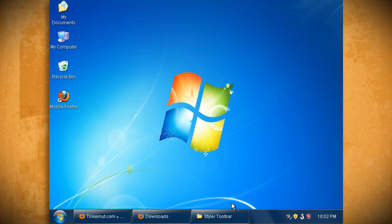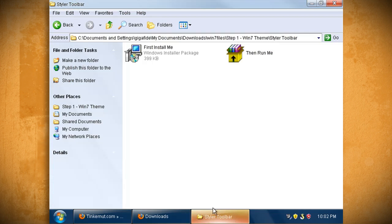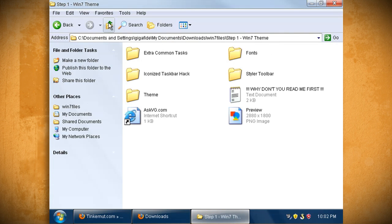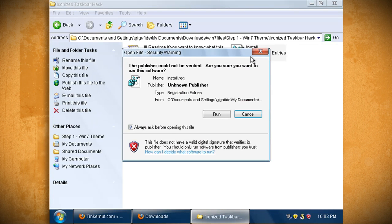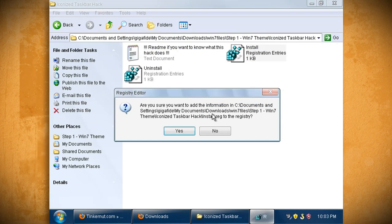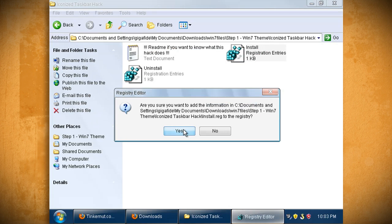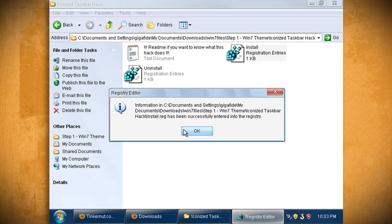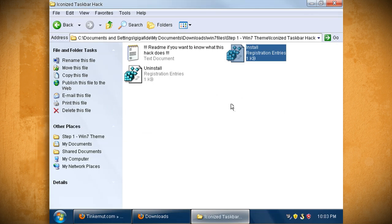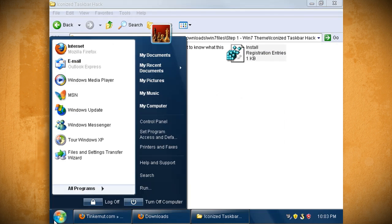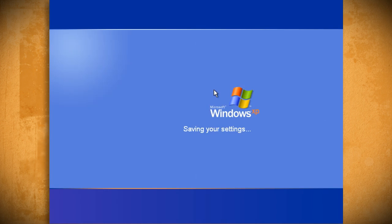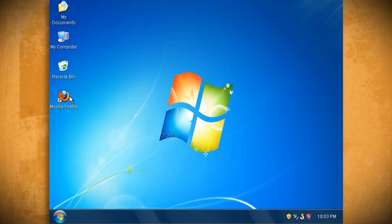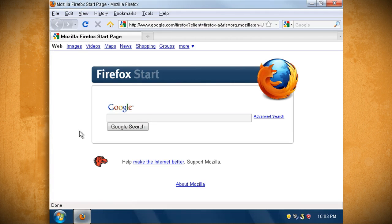Another Windows 7 feature is that the taskbar only shows icons and not text. So to add this functionality go back to the step 1 folder and open up the iconized taskbar hack folder. Then click on install.reg to add a registry hack for showing only icons. Then once it's installed log out and then log back into your account and you should see the new icon feature.